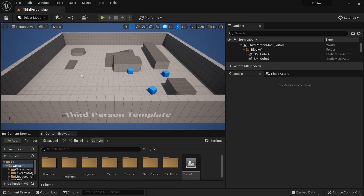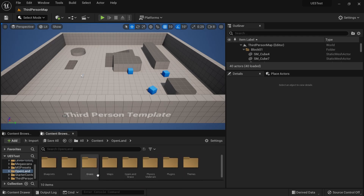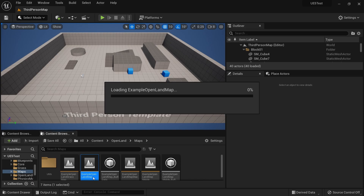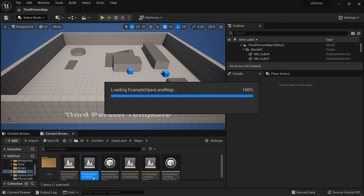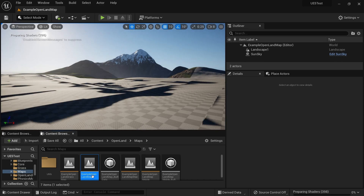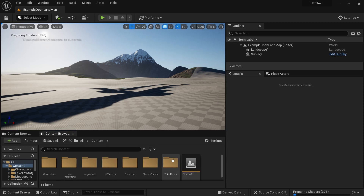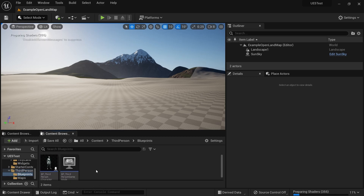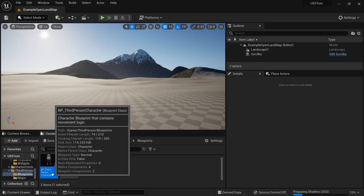The editor is back. Let me open the map. It's compiling some shaders — that's fine. Let me open my player character. With UE5 it's in Content, maybe in Blueprints. I think this is the Third Person Character.